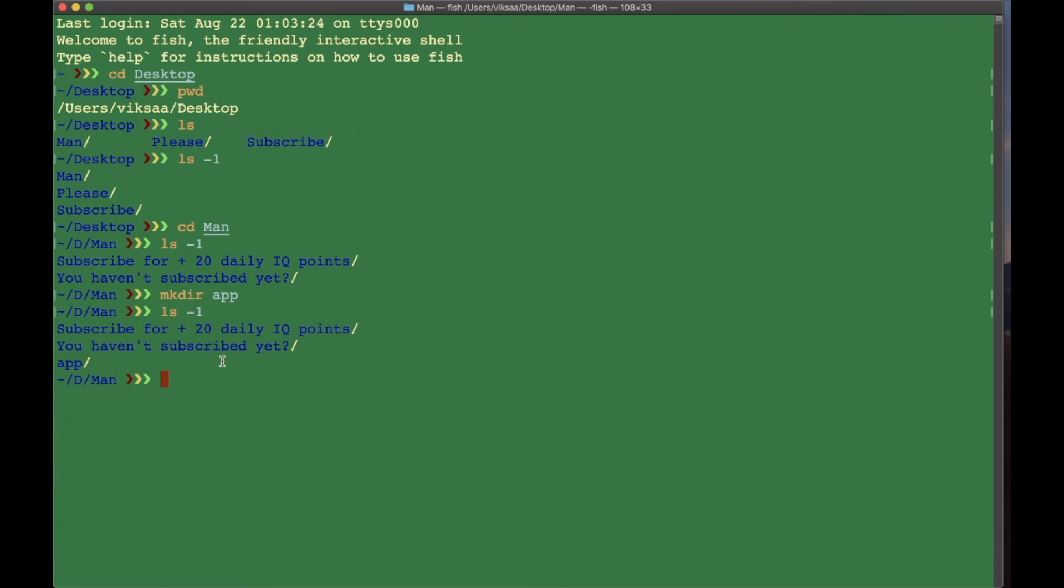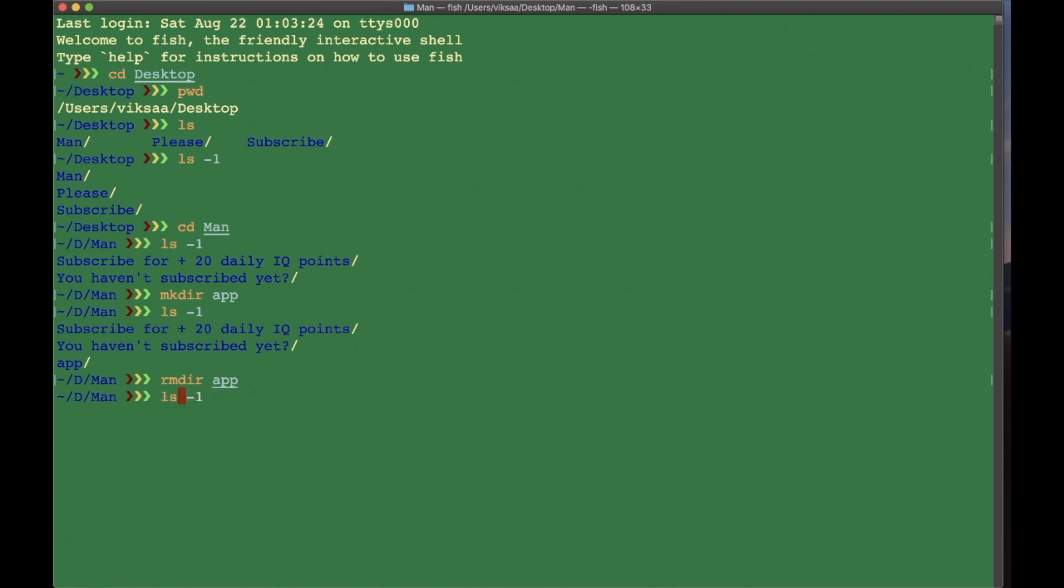The fourth command we're going to learn is rmdir, remove directory. As you can probably tell by now, remove directory allows you to remove folders. We type in the command, the folder you want to remove, press Enter. If you now see with ls what folders we have, we're going to see that we have successfully deleted the folder app by using this command.